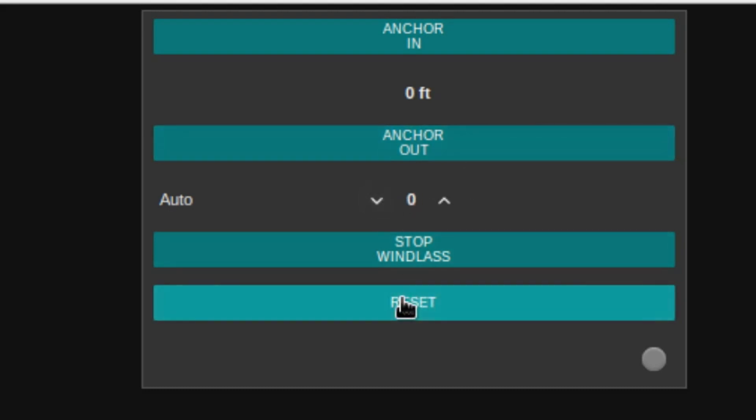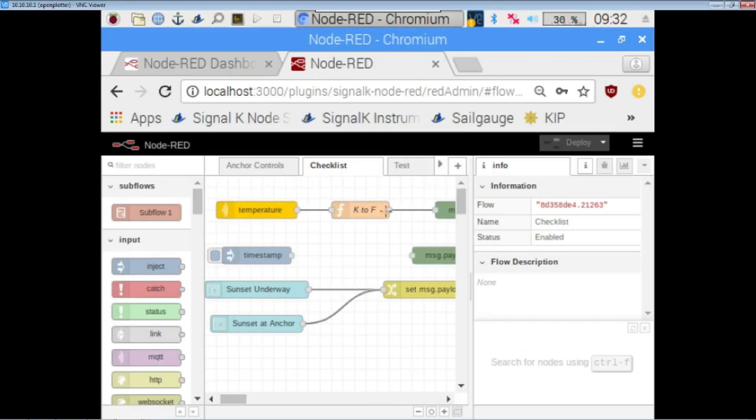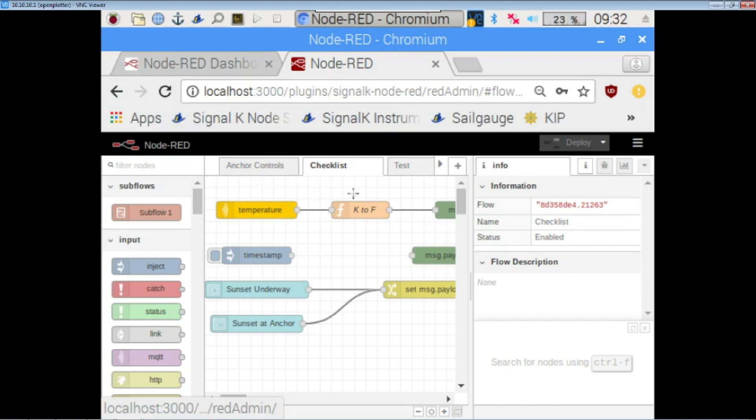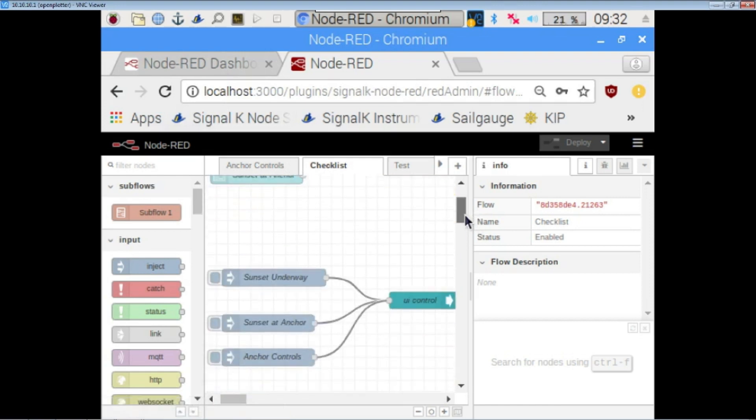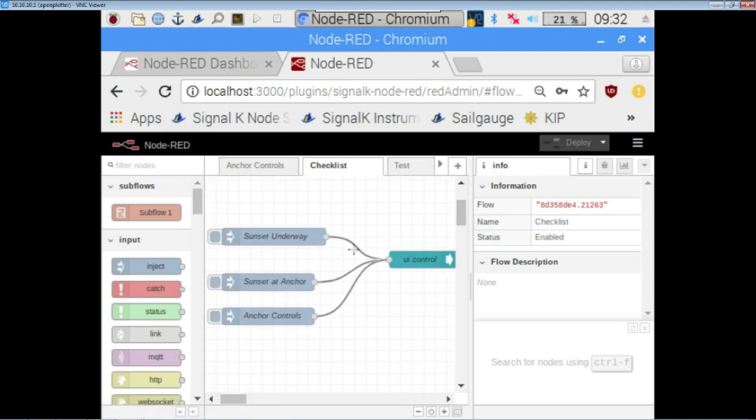So, one of the other things that I've incorporated in this, there's a GPS puck that attaches to the Raspberry Pi. I don't have it plugged in right now. But, one of the other things that I've set up is some conditions. So, basically checklists so that if, let's say, you know, I'm underway and it's approaching sunset, I can, through the conditions on this flow, I can make the checklist appear.